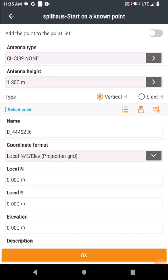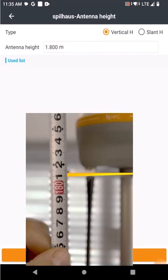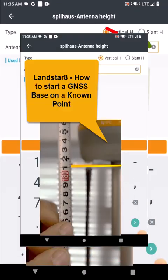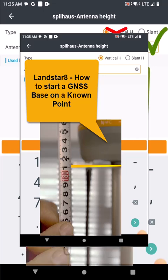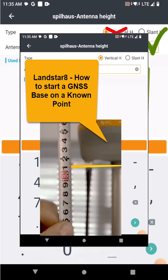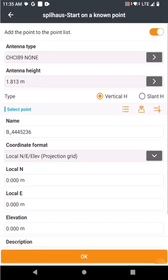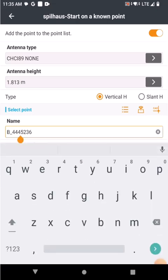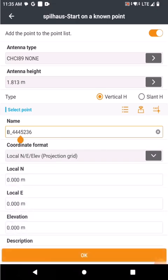I would probably say yes there. Then I would put in the height of instrument that I measured to my type, which was 1.83. Accept. Okay. You can also give this a specific name if you like.